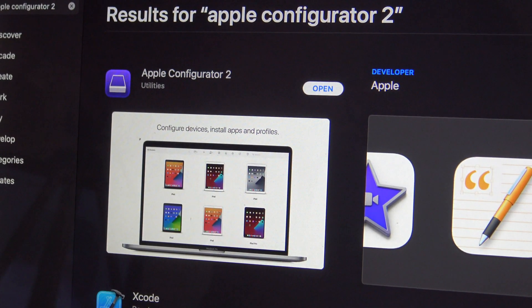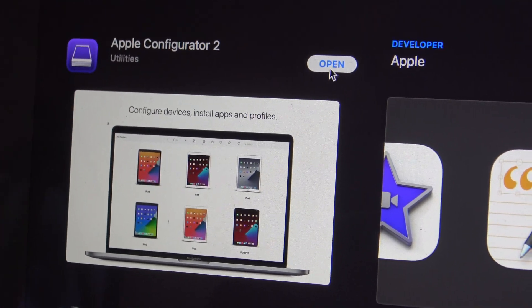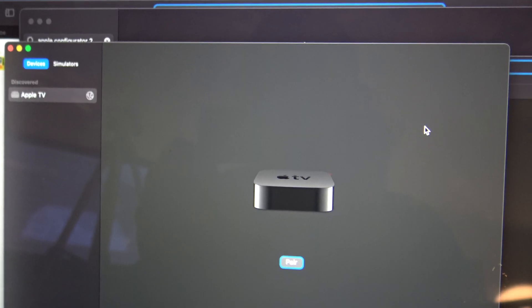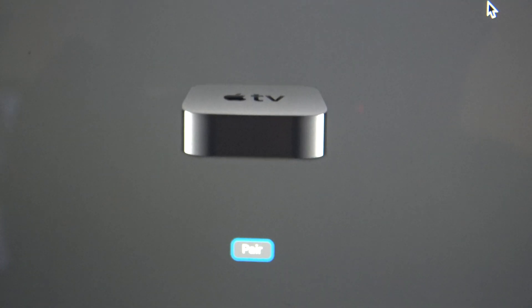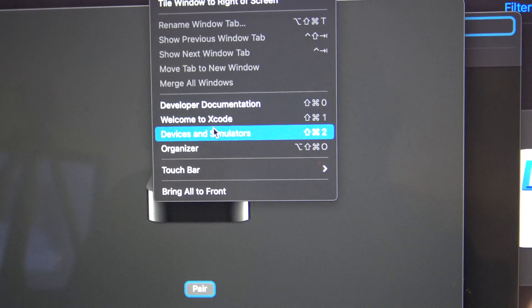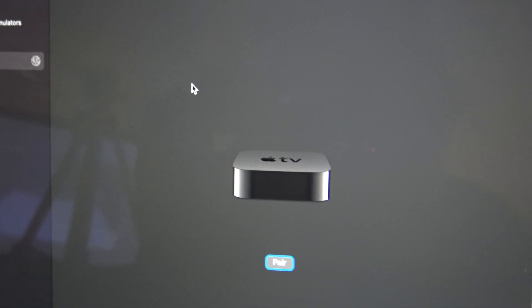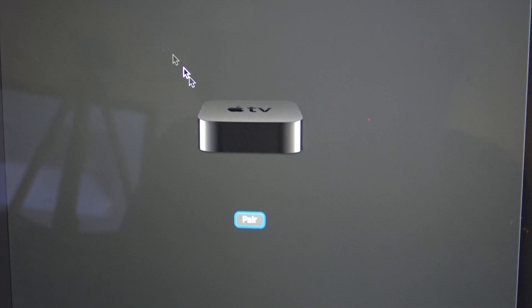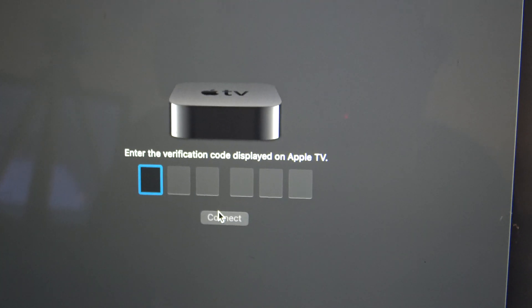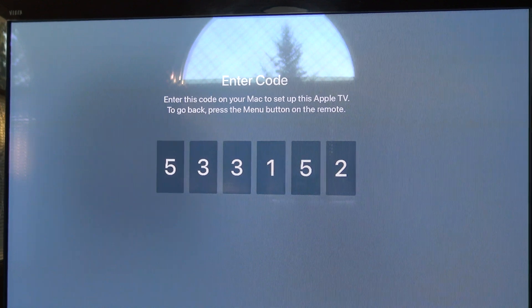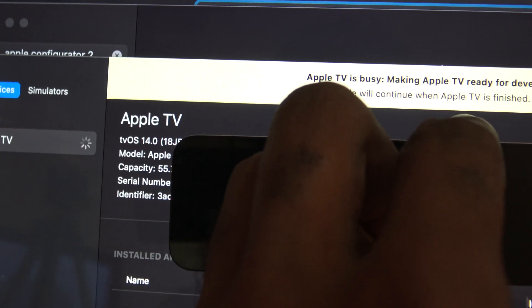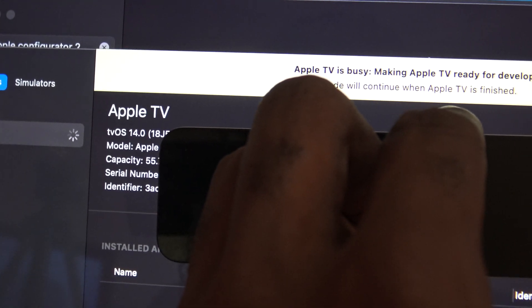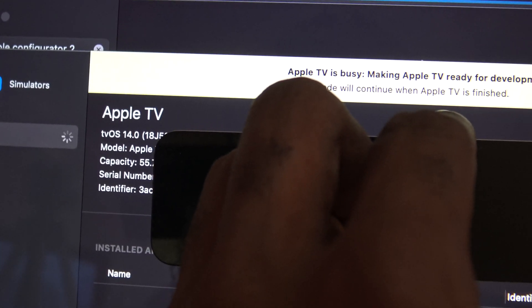Now what we can do is open up the Apple Configurator 2 app. Once you open it up, you're going to want to open up Xcode at the same time, and then it's going to recognize your Apple TV right here. In Xcode, go to Window and then Devices and Simulators, and this section will pop up — you can go ahead and press Pair. Then it will say enter verification code displayed on Apple TV. Now it's setting up the Apple TV, and you can see it's showing important information: the tvOS, the model, the capacity, the serial number, and the identifier.